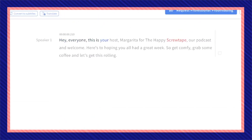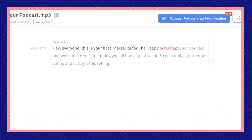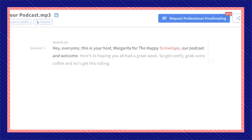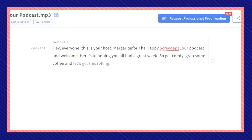Hey everyone, this is your host Margarita for the HappyScribe Hour podcast, and welcome! Here's to hoping you all had a great week.